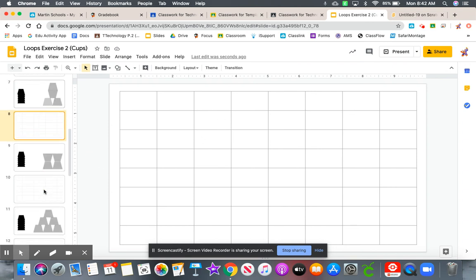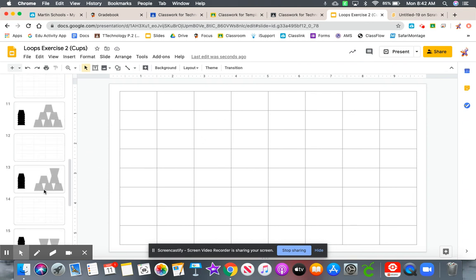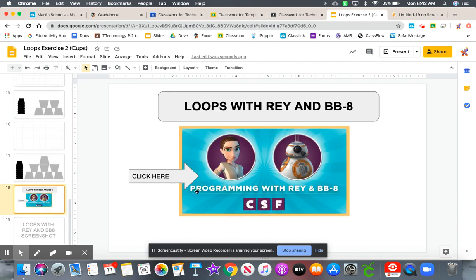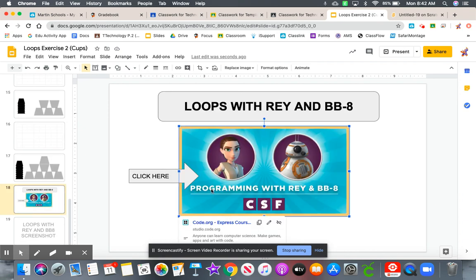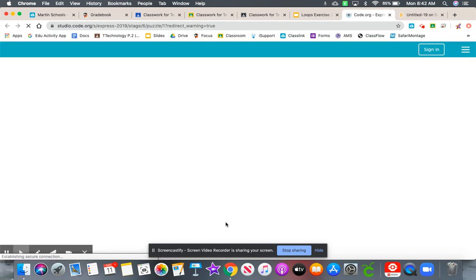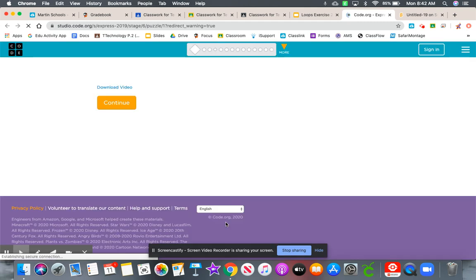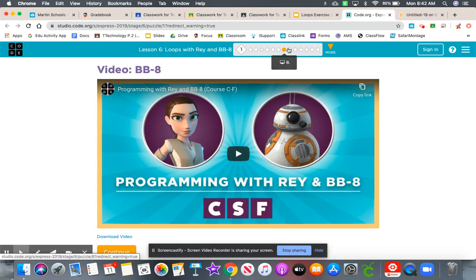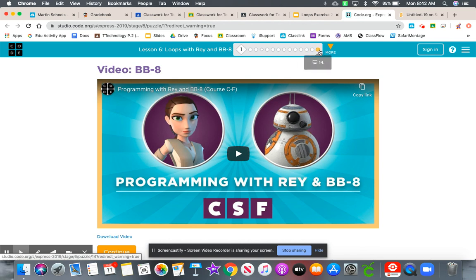Once you are done with all of the patterns, you'll have this scratch activity here. Click on the image and then click on the link, and it will bring you to loops with Ray and BB-8. Again, make sure you finish the entire activity.